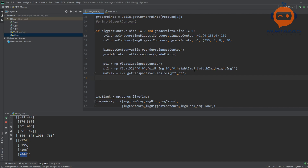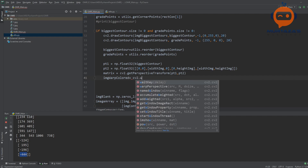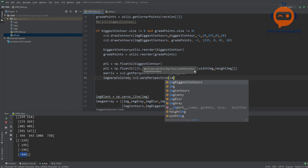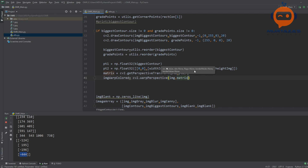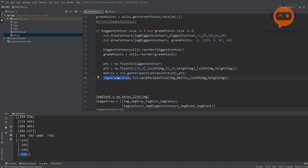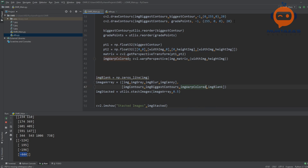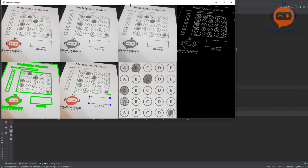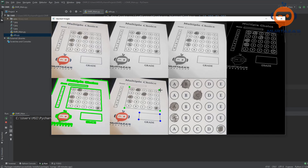We apply the warp: imageWarpColored = cv2.warpPerspective(image, matrix, (widthImg, heightImg)). Running this gives us the bird's eye view of the MCQ area. For the grade area we do the same process with gradePoints: we define G1, G2, matrixG, and warp to a smaller size of 325×150, creating imageGradeDisplay.